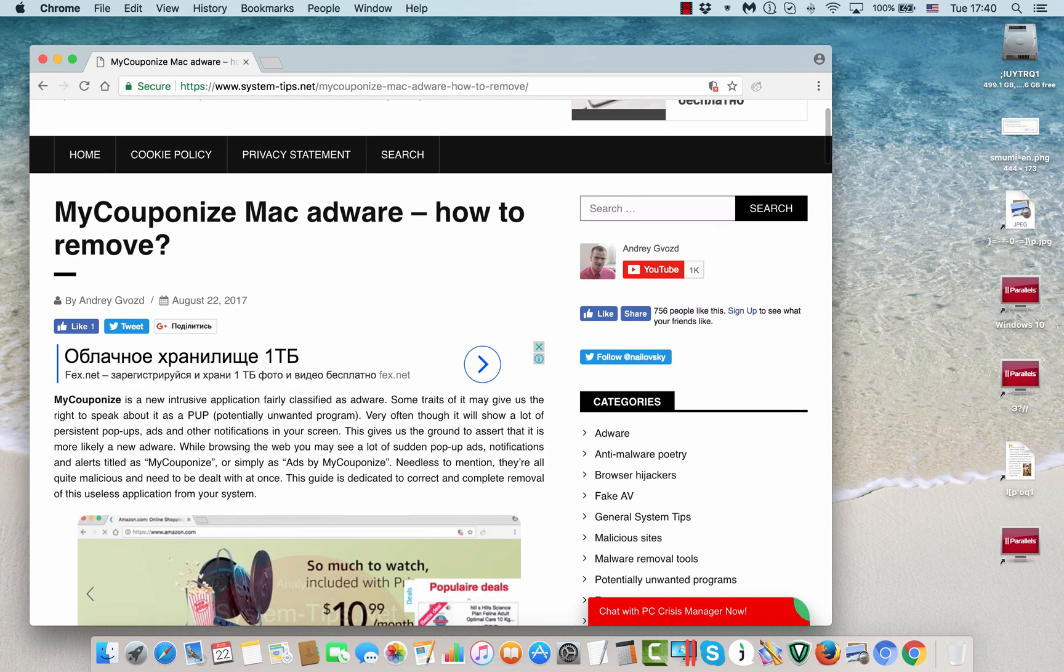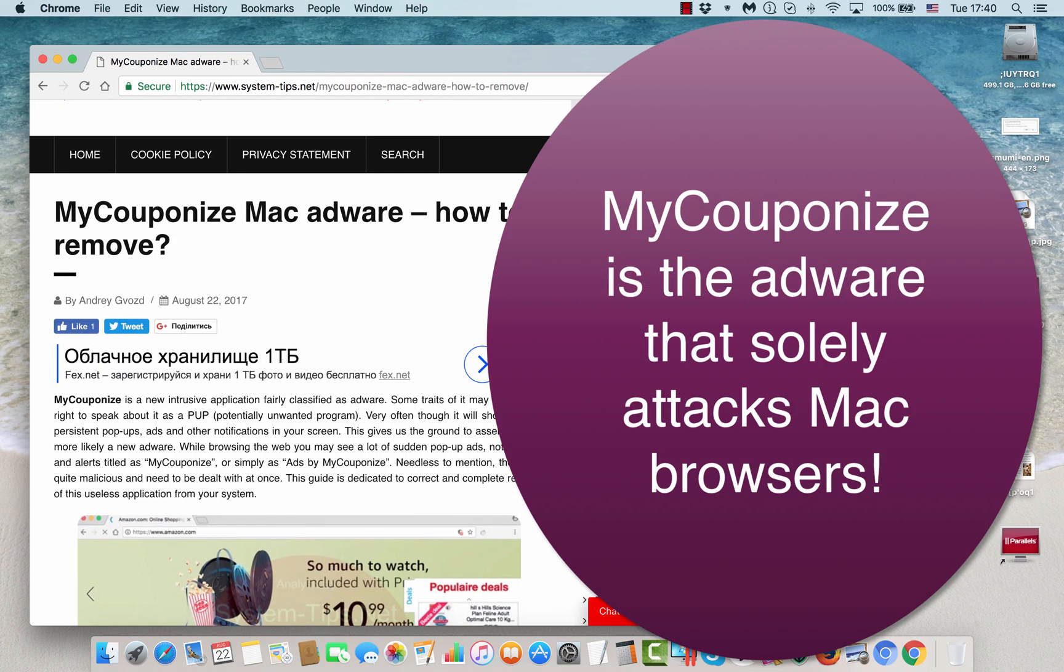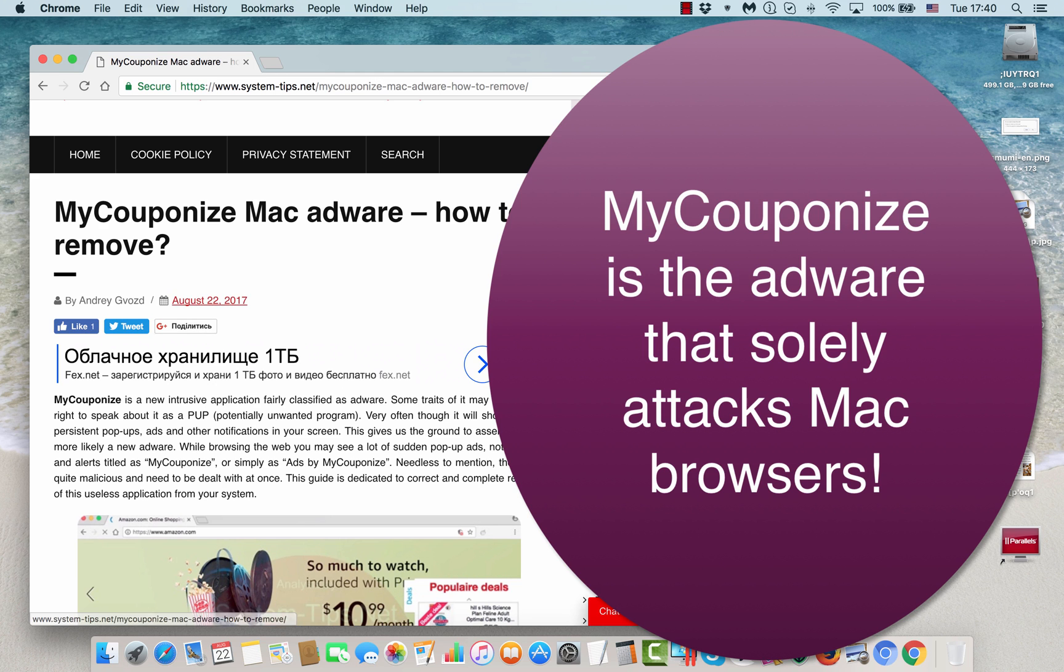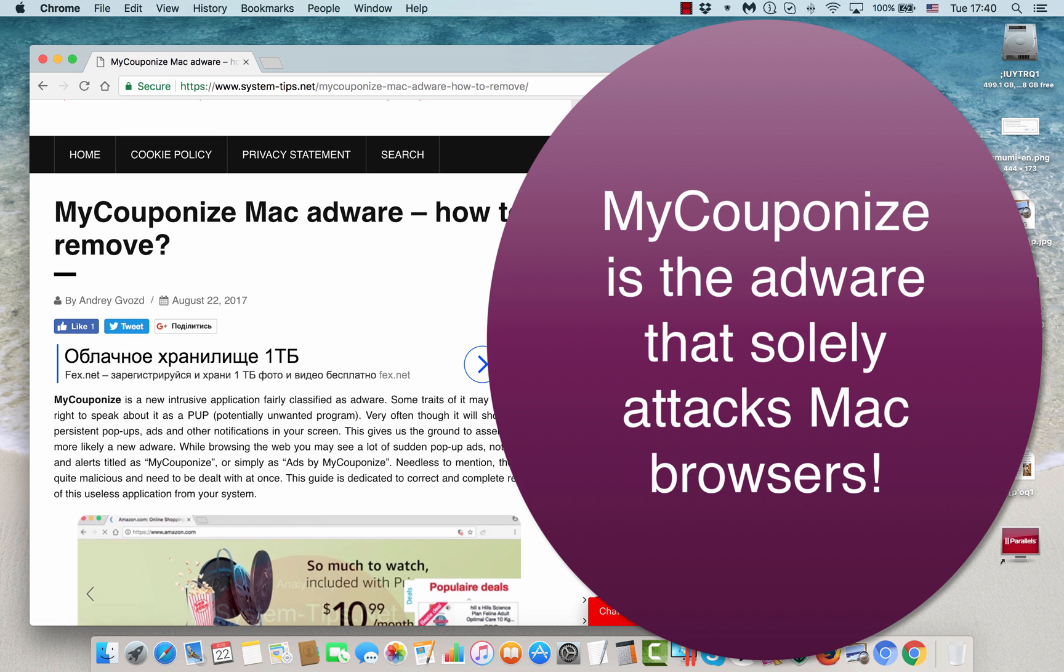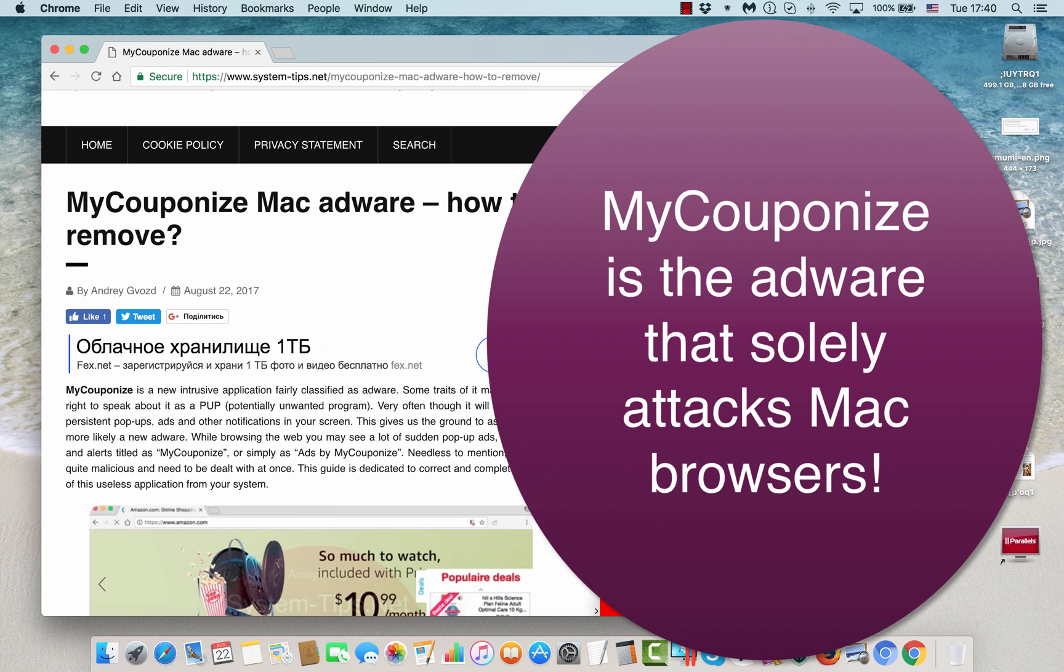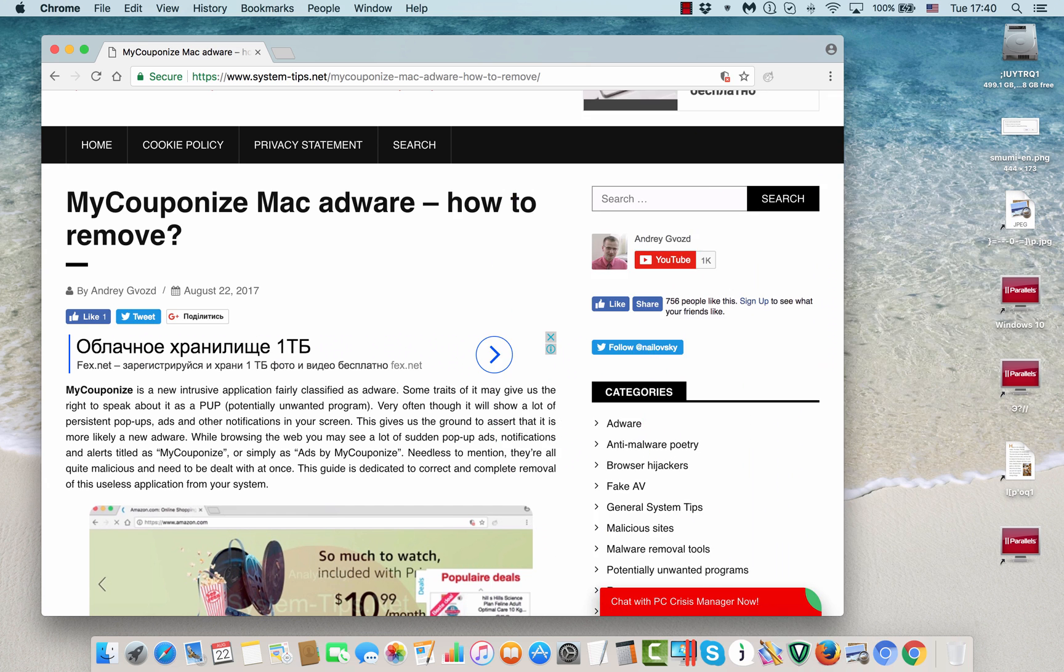Okay ladies and gentlemen, in this video tutorial I'll help you to get rid of MyCouponize adware, which is a brand new adware program currently attacking Mac computers. Obviously, the program is potentially unwanted software which slows down the performance of your browser and even of your entire Mac computer.